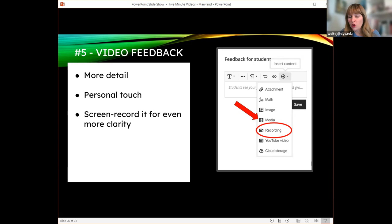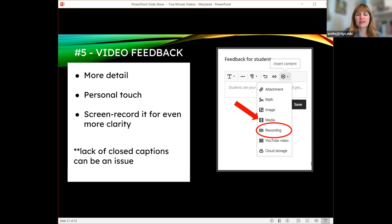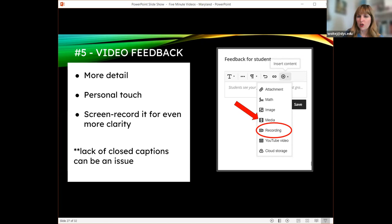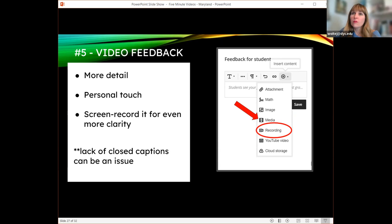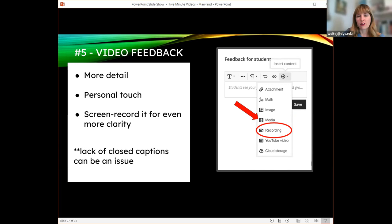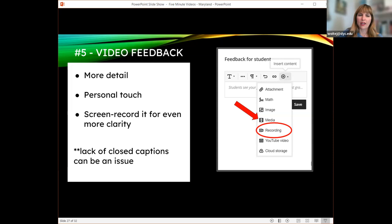For screen-recorded feedback, lack of closed captions can be an issue. The built-in recording button in Canvas or Blackboard's feedback box does not have closed captions as it stands. So here's where you could go back to Screencast-O-Matic or Screencastify, use either of those, and then upload it as an attachment into the feedback box. This is up to you and student preference — I'll talk to mine ahead of time. If they use closed captions, I make the recording through Screencast-O-Matic, turn the captions on, and attach it as a file.